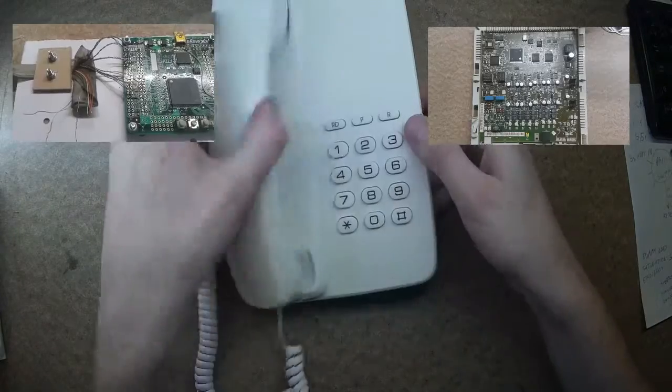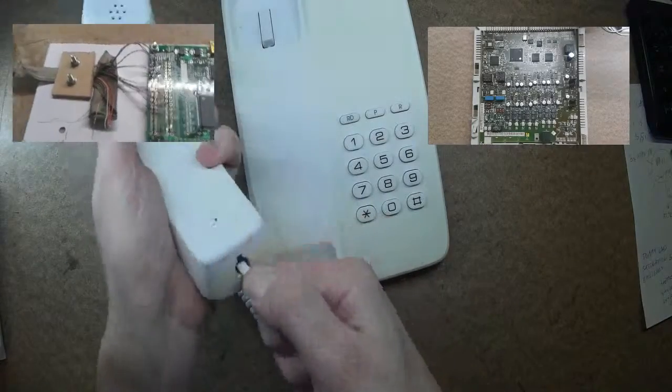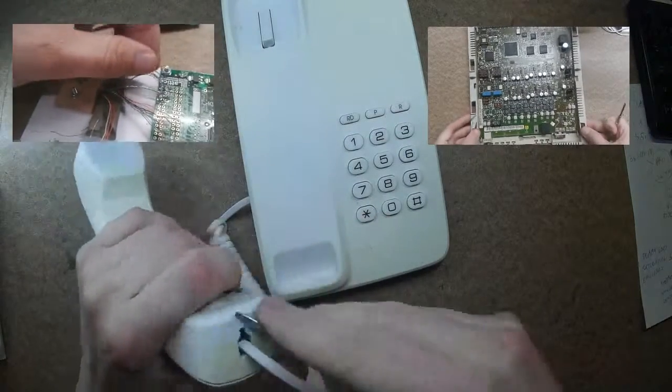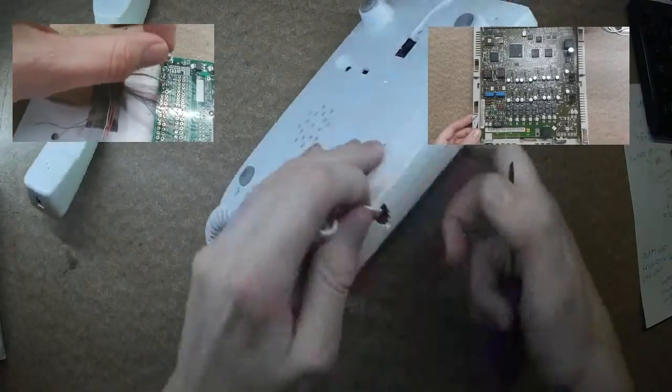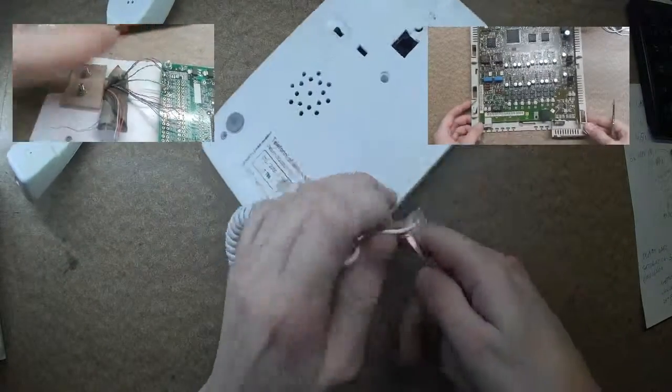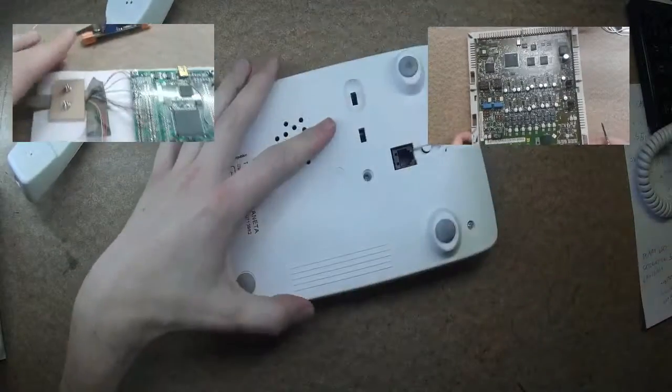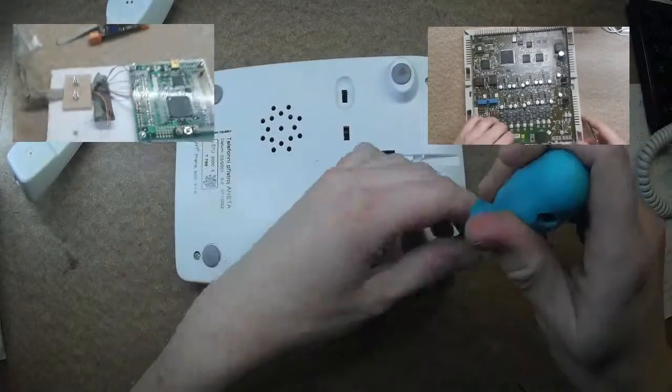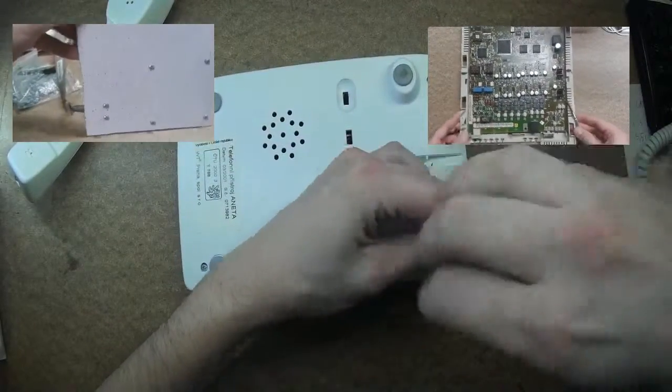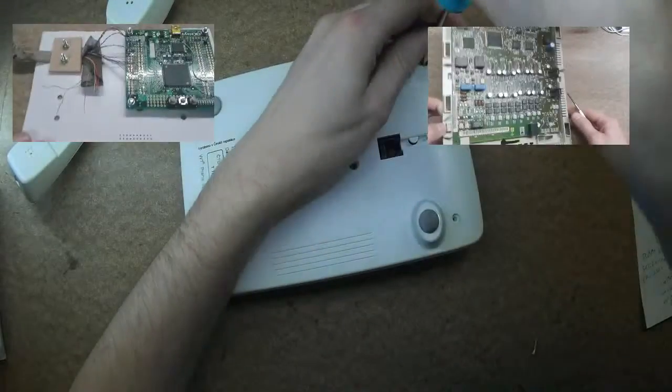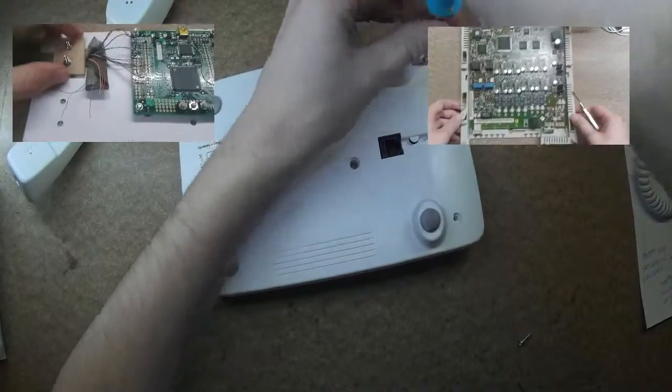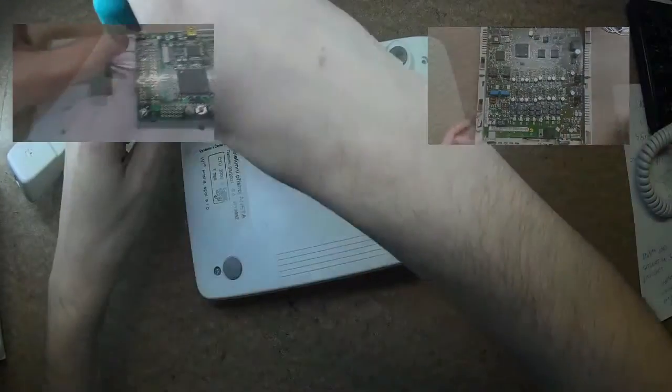Hello everyone, today I will salvage some electronic parts from older telephones. This video won't be too interesting because I will do just salvaging the parts, not any tinkering or reverse engineering.